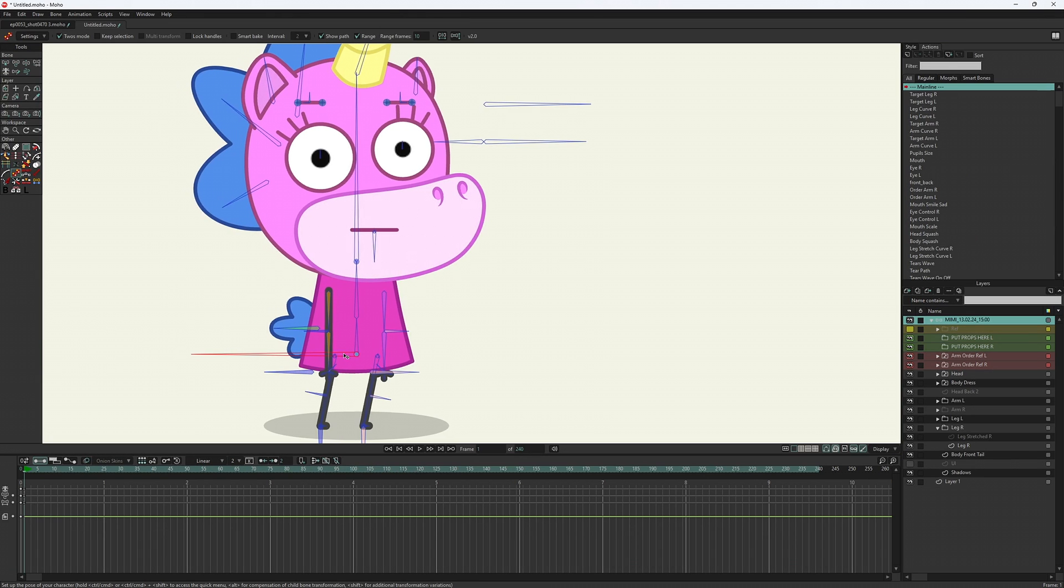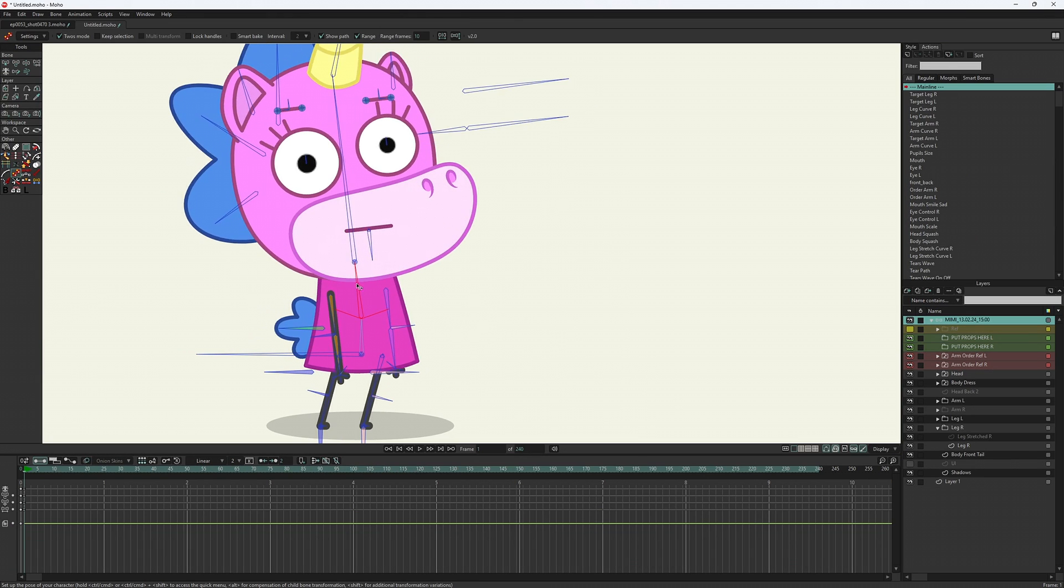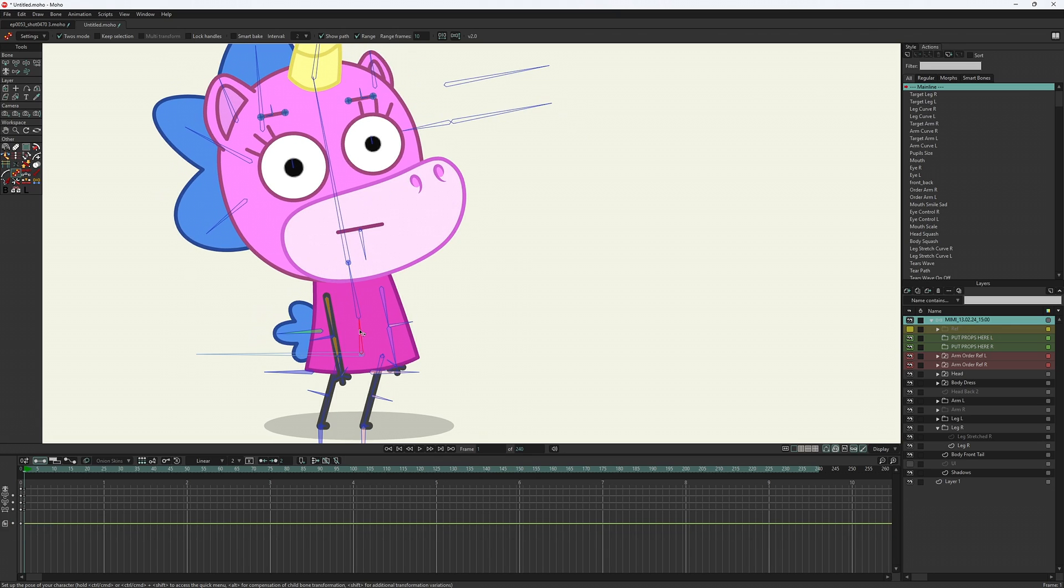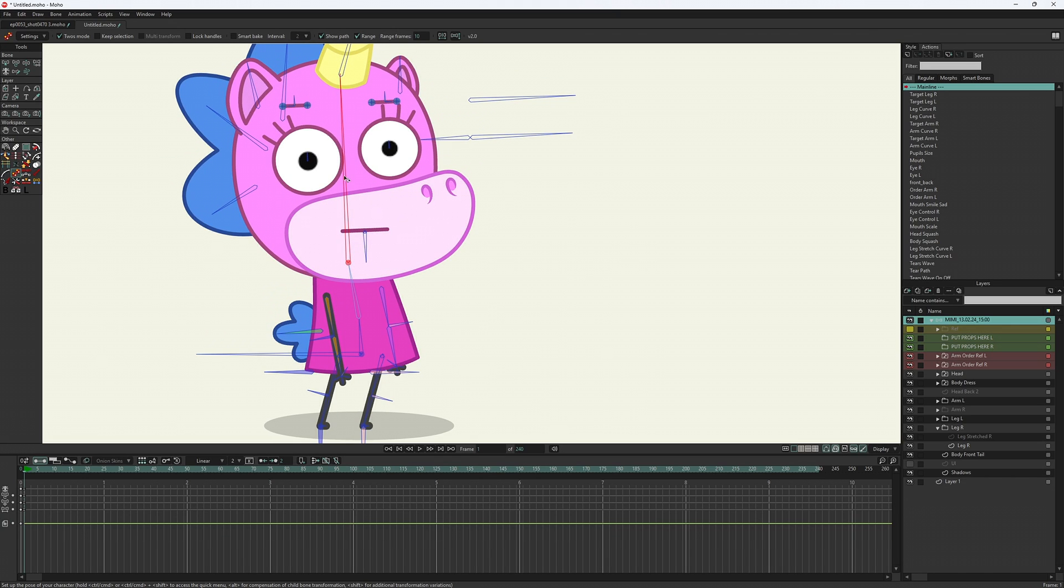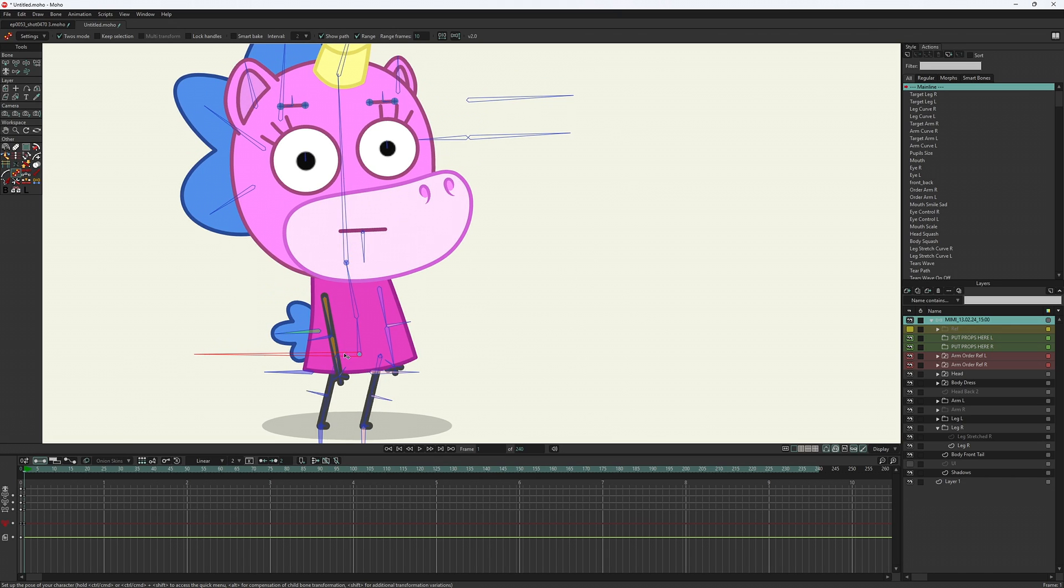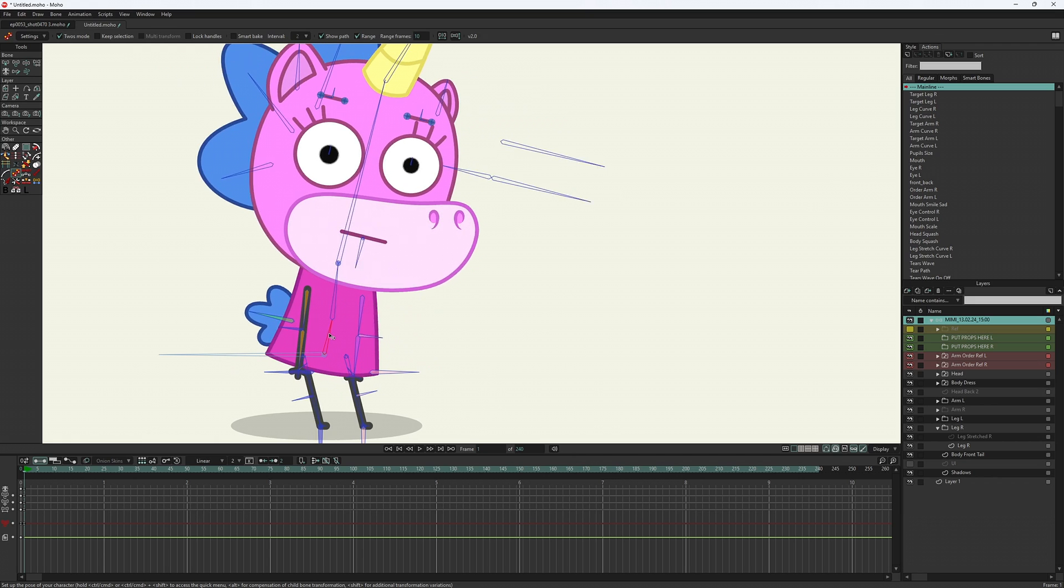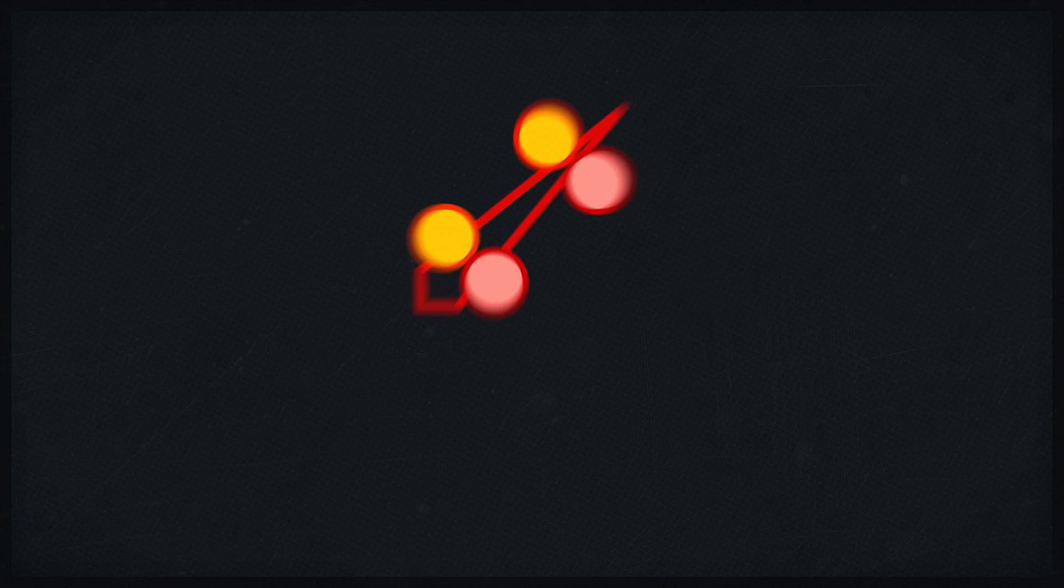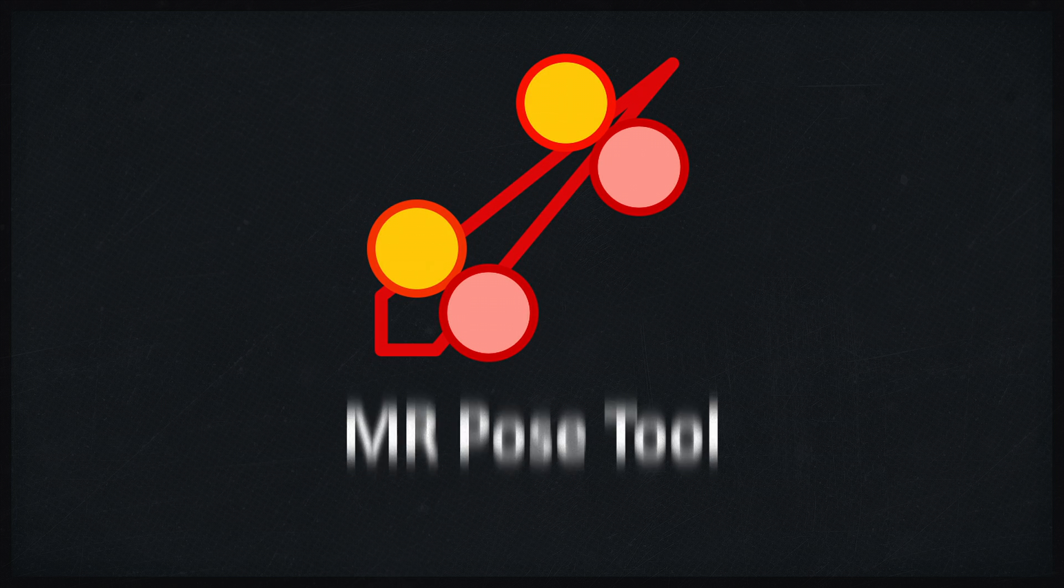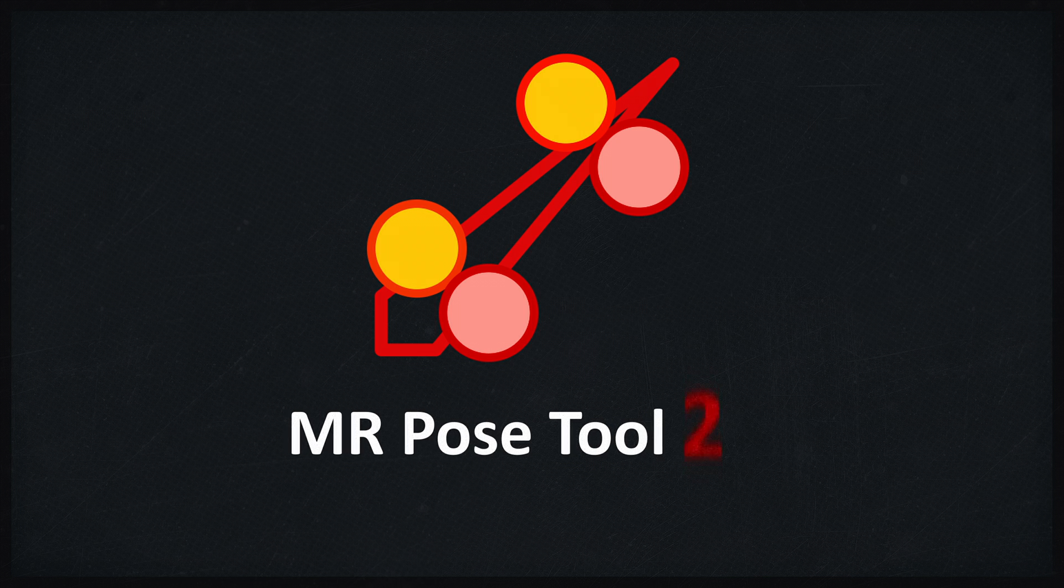And it's very hard to find the correct position of the pelvis when we aren't able to move it without changing the entire character, because it's hard to see the before and after. And that's a problem I tried to solve in version 2 of the tool.